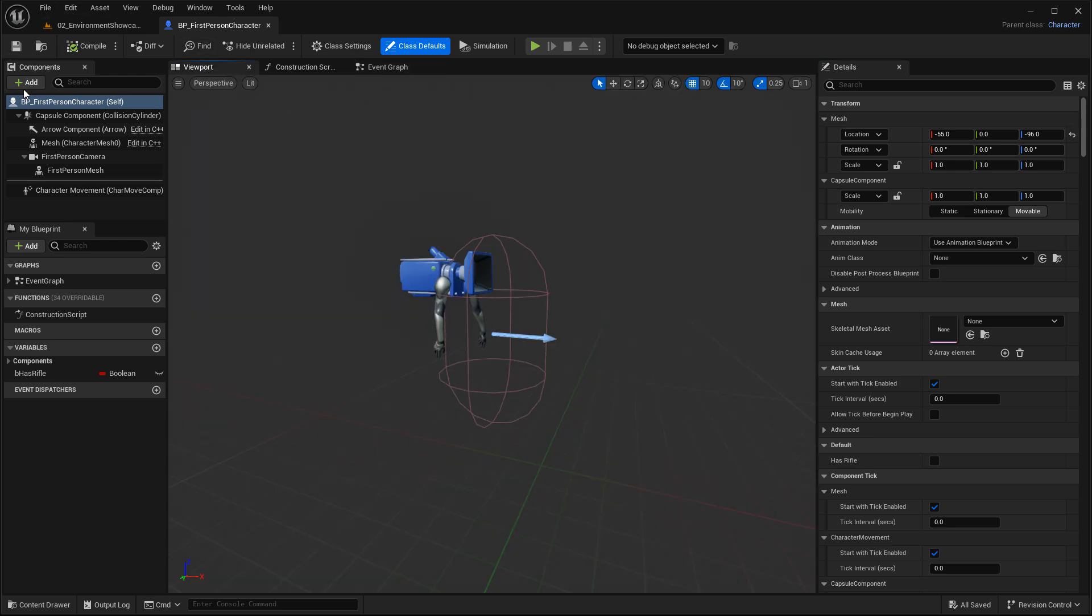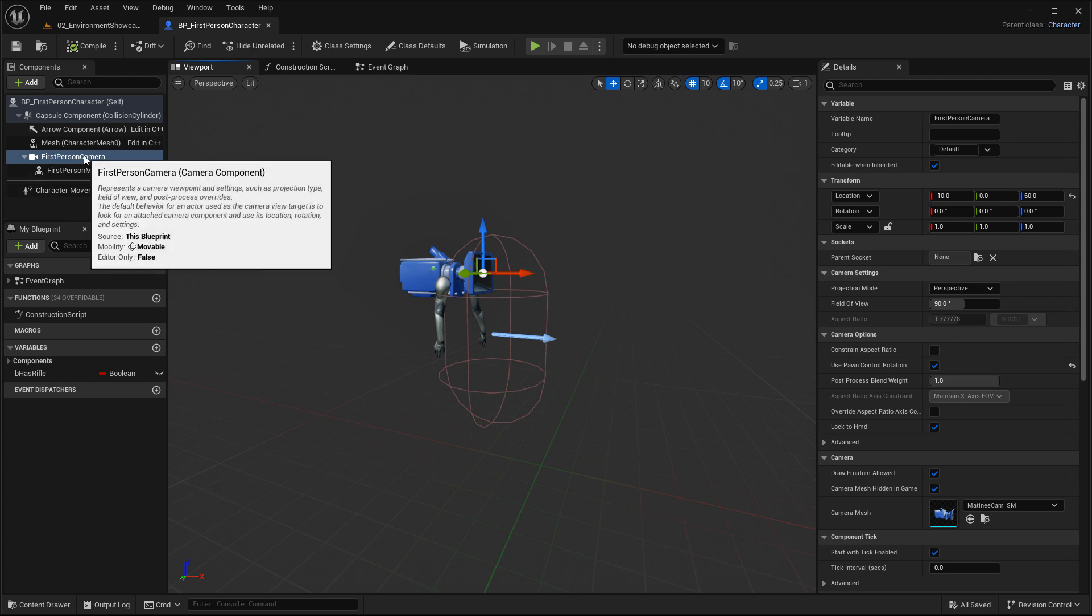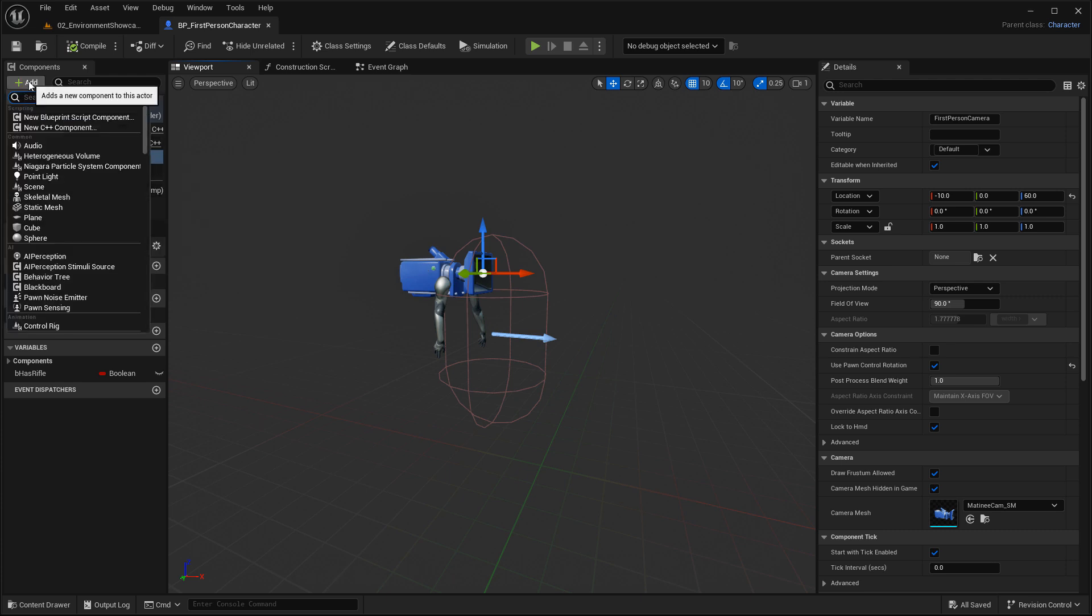In the left-hand side under Components, or in the Viewport, select where you want to attach the light to. In my case, I want to attach it to the camera so it follows the camera. Every time we turn, the light will turn with the view. So I'm going to select the first-person camera and go to Add and search for a light.